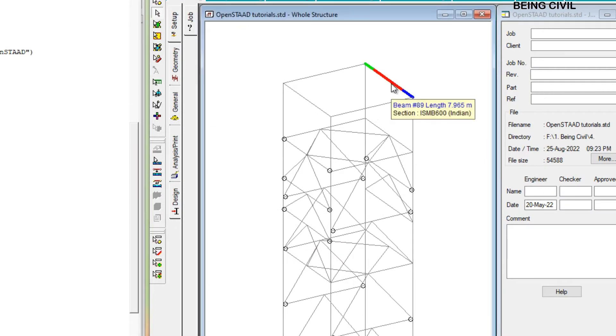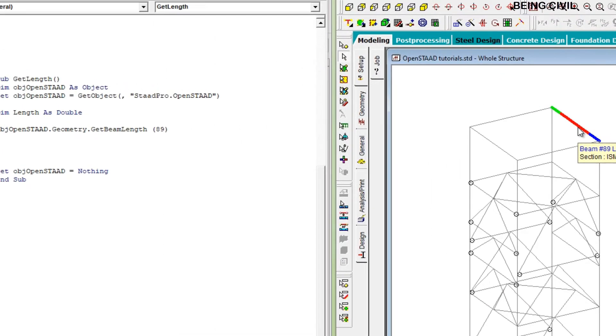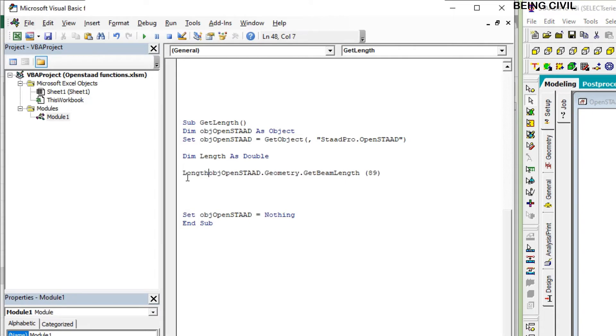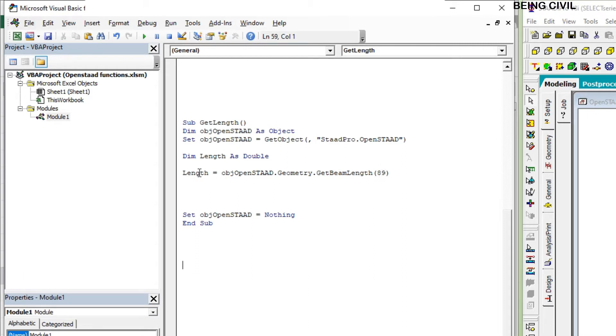This beam number is 89 and the length is 7.965. We have to assign this to your declared variable, which is Length. So at this stage, the length of beam 89 is assigned to this variable Length. Now we have to show this. Let us show it by a message box.